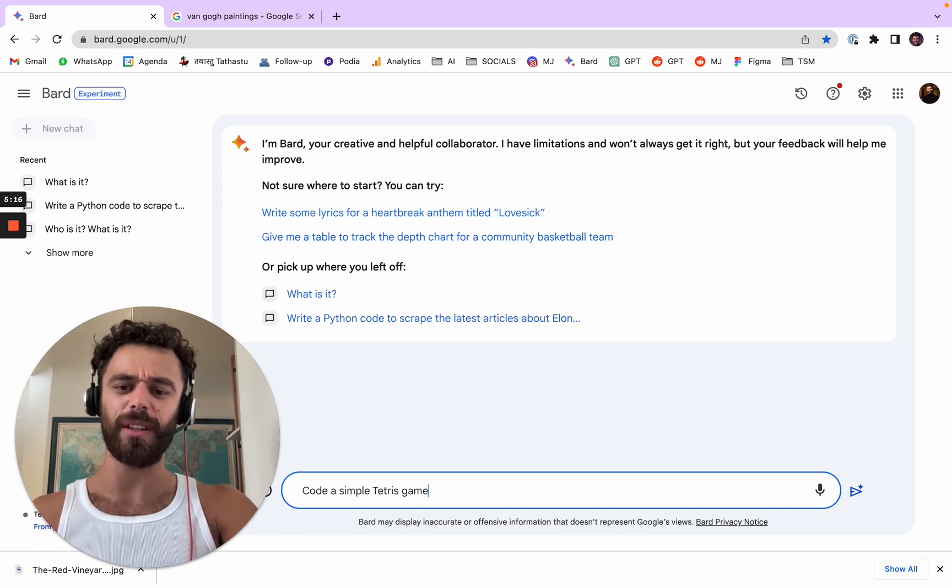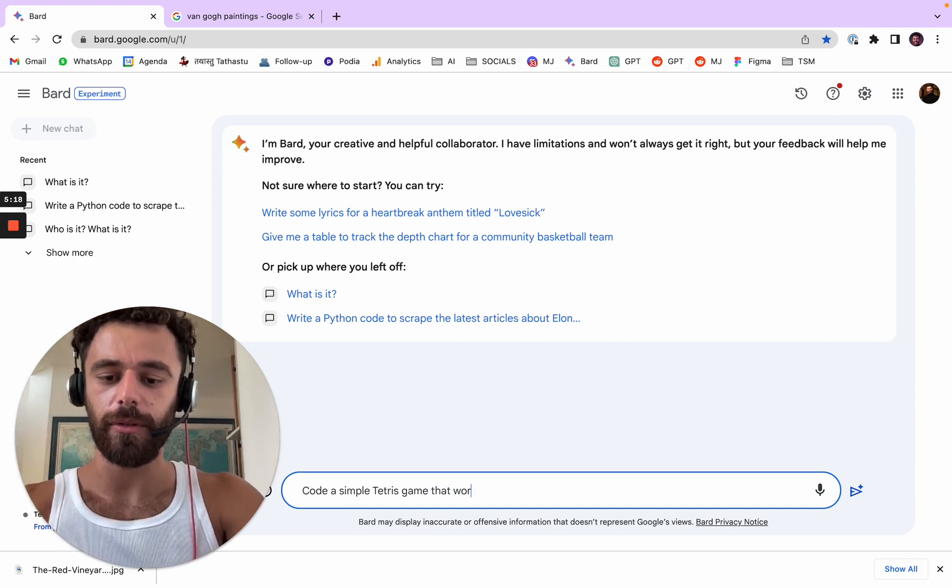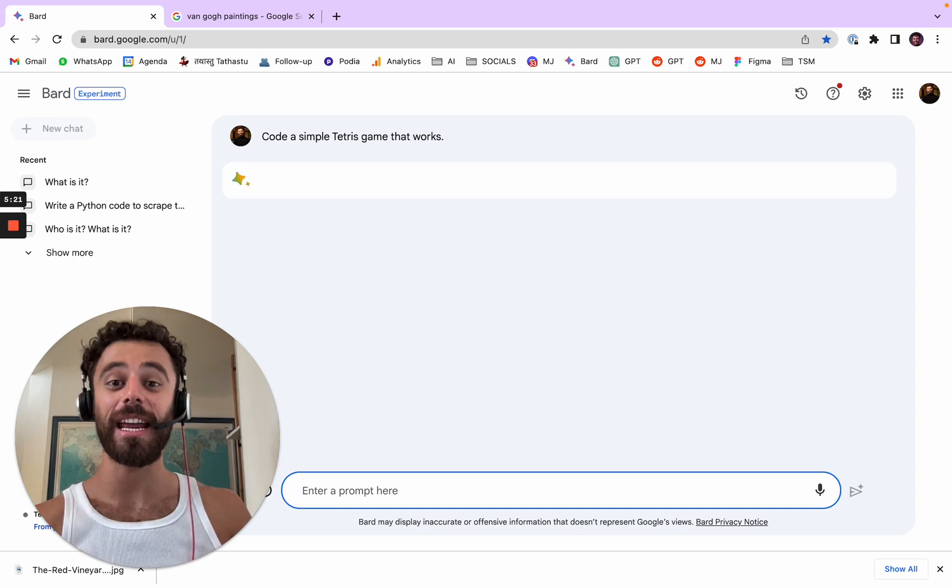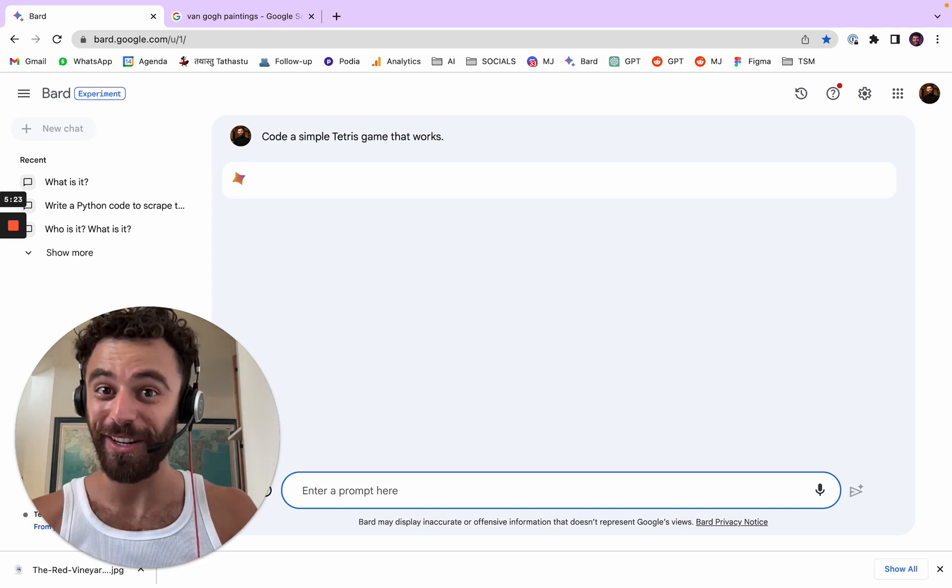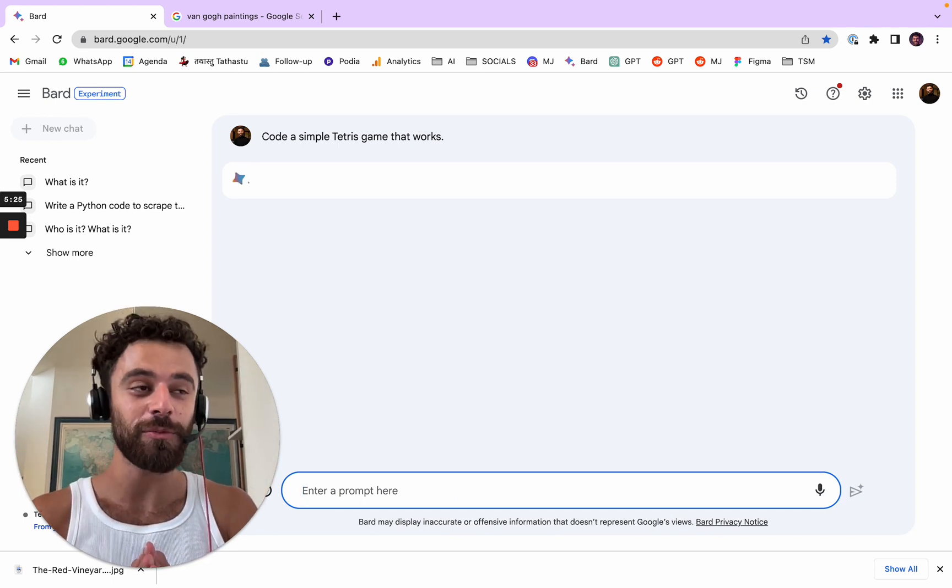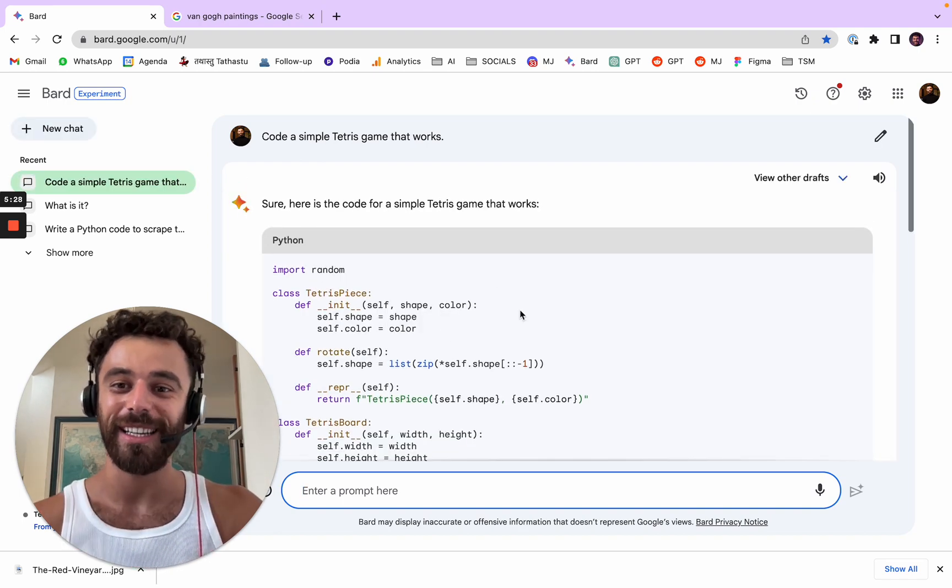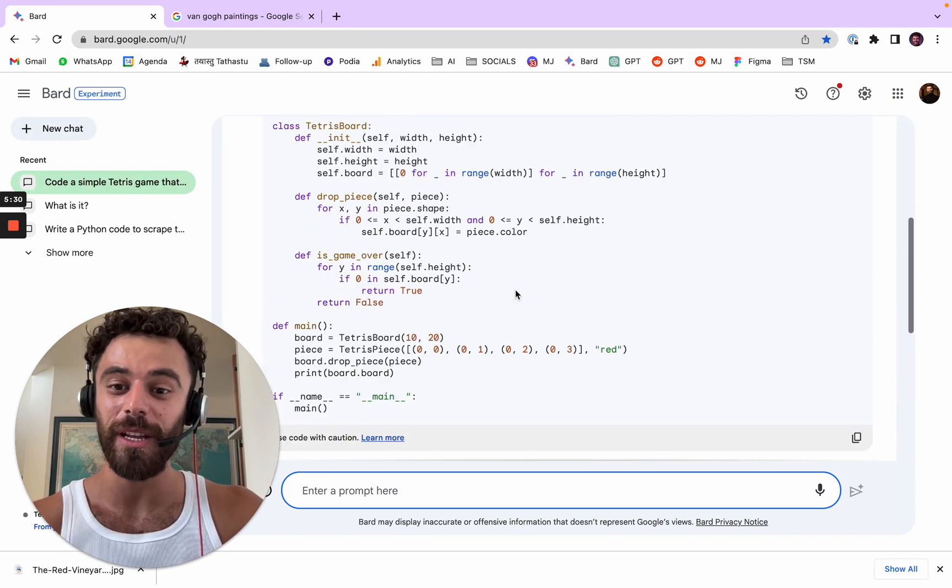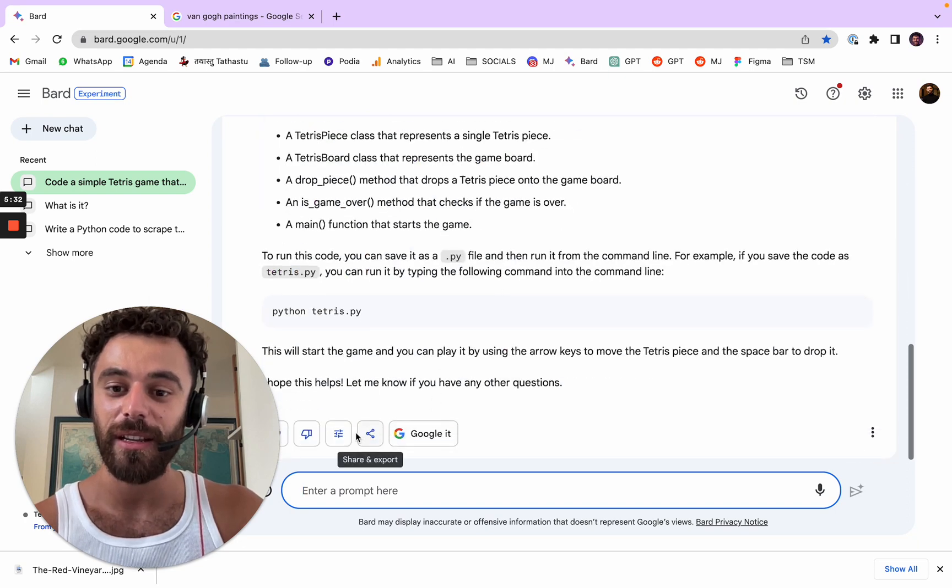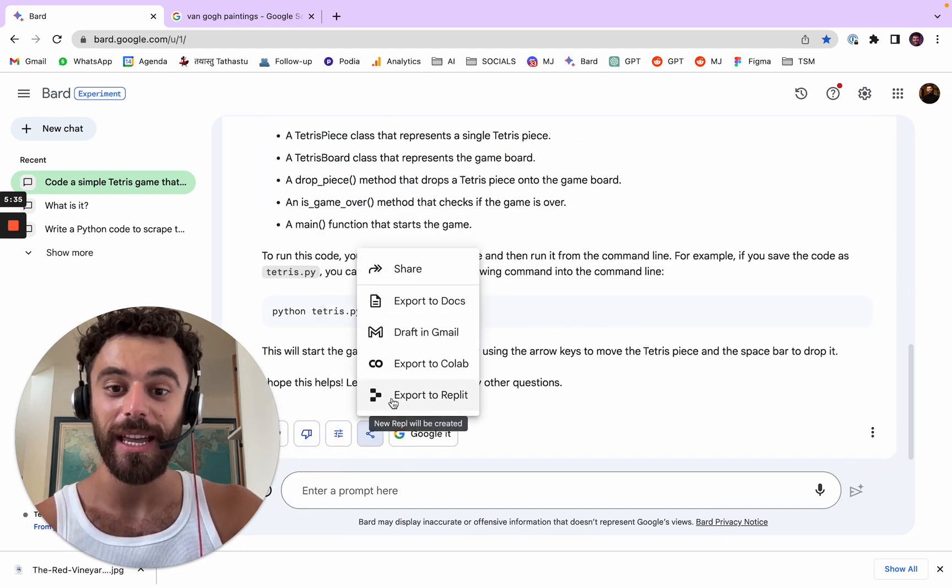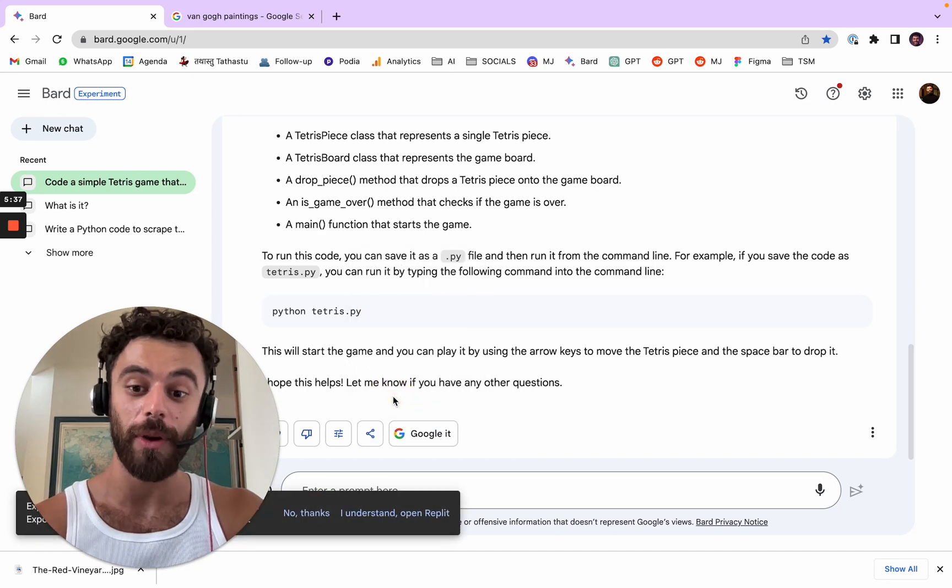But now what you can do is you can share and export to Replit. You have to say I understand, I want to open Replit.